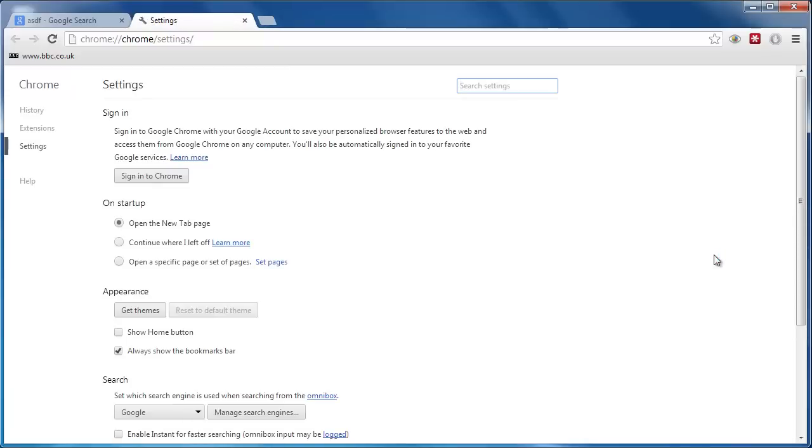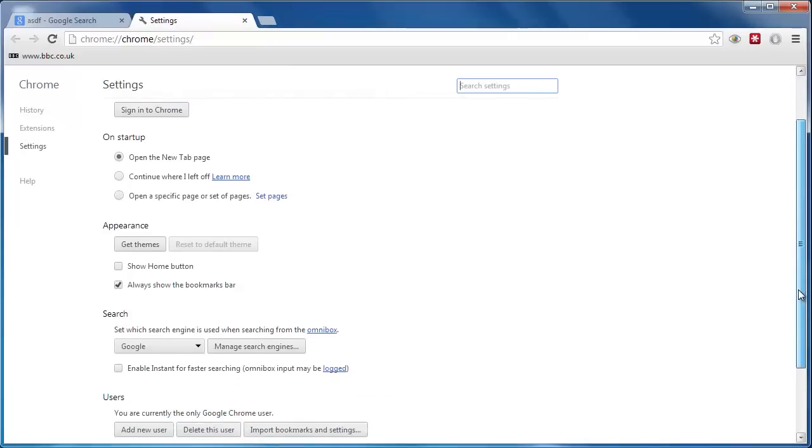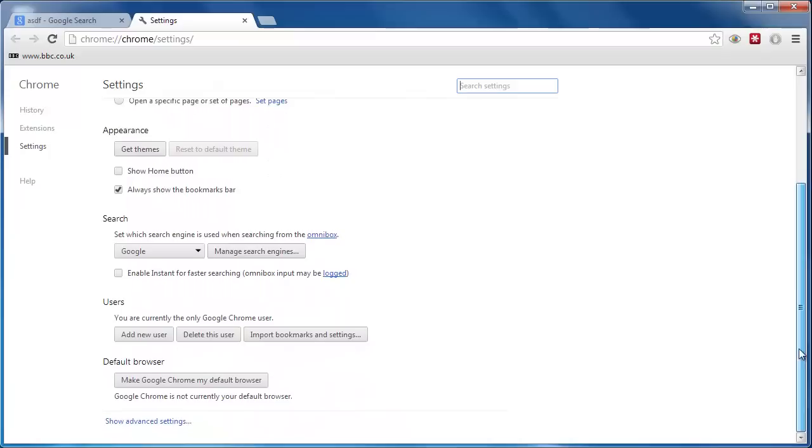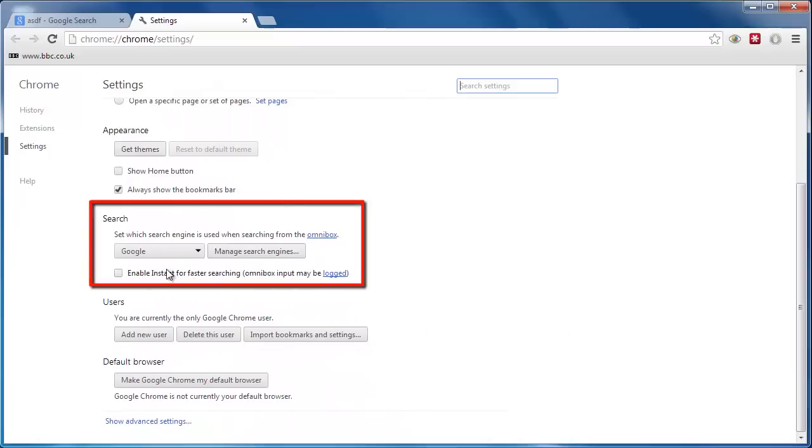This will open the Settings tab. On this tab, you will see an area called Search, which will inform you about which search engine you are currently using. The default search setting is Google.